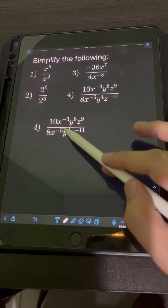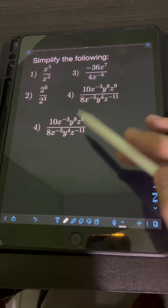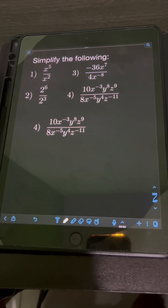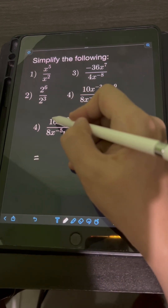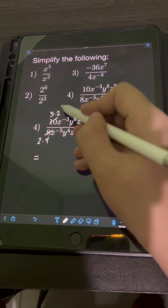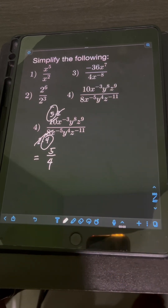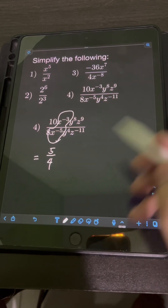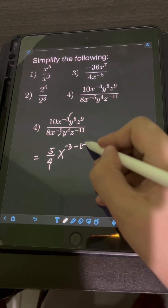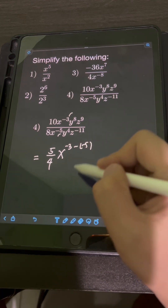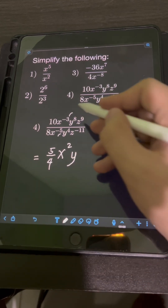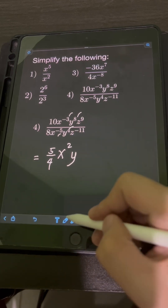For number 4, we have 10x to the negative 3, y to the 8th, z to the 9th over 8x to the negative 5, y to the 4th. We simplify the coefficients first: 10 over 8 reduces to lowest terms — factor 10 as 5 times 2, and 8 as 2 times 4, cancel the 2 — leaving 5 over 4. For the same base x, applying the division law: copy base x, subtract exponents: negative 3 minus negative 5 equals negative 3 plus 5, which is positive 2. For y to the 8th over y to the 4th: subtract exponents 8 minus 4, giving y to the 4th.